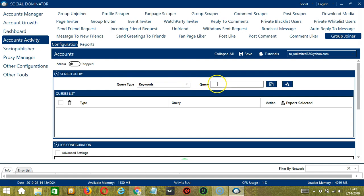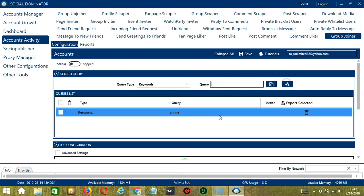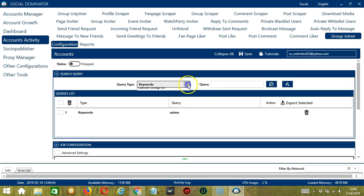For keywords, let's say Anime, for example. Click Add. So this will target Facebook groups containing this keyword, Anime.